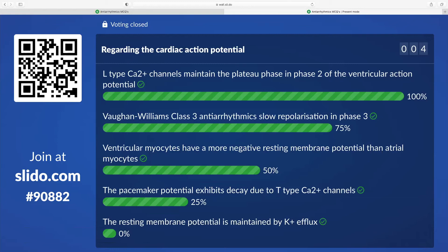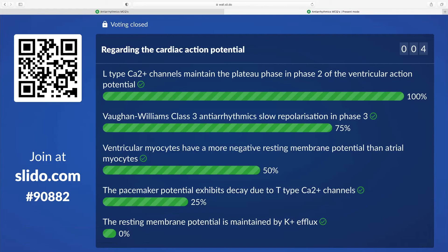Ventricular myocytes have a more negative resting membrane potential than atrial myocytes. This is a common topic. The ventricular resting membrane potential is minus 90, the atrium is minus 70, and the pacemaker is minus 60 with that unstable drift. It's just one of those patterns. Neuronal resting membrane potential is minus 70 as well. Pacemaker potential exhibits decay due to T-type calcium channels. In part, so it's one of the two contributors. From negative 50, the T-type calcium channels contribute. From negative 60 it's the HCN channels with the sodium and potassium. Decay refers to the slope. It is a negative potential that is becoming less negative with time.